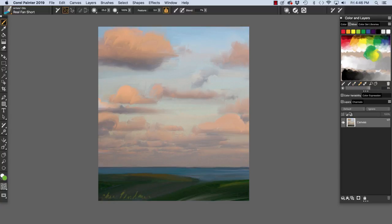And I could use the Real Fan Short variant of Artist Oils. And I could just make a brush stroke on my image, like so.